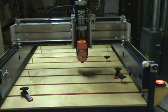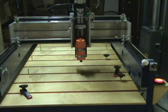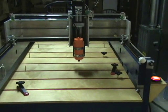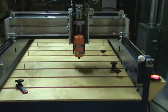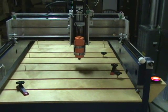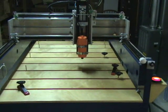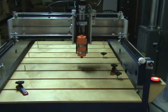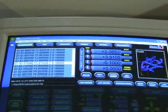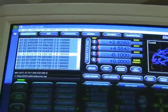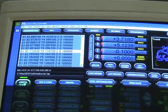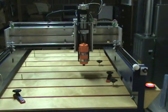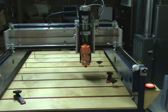Now the router currently doesn't have a bit in it, and I haven't lowered it near the operating table, but you can see that the computer is happily executing G-code, and is in a position to start cutting pieces.